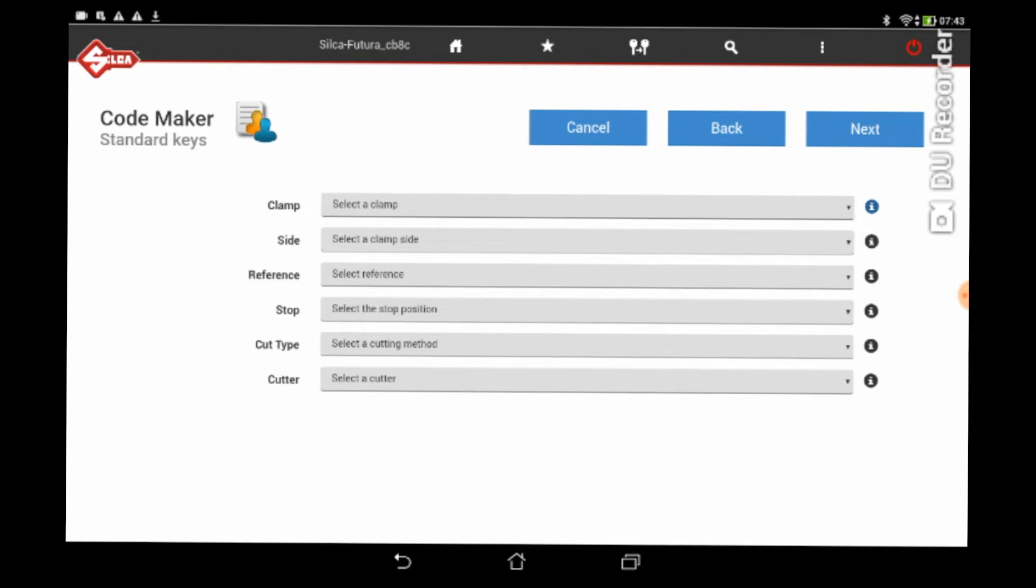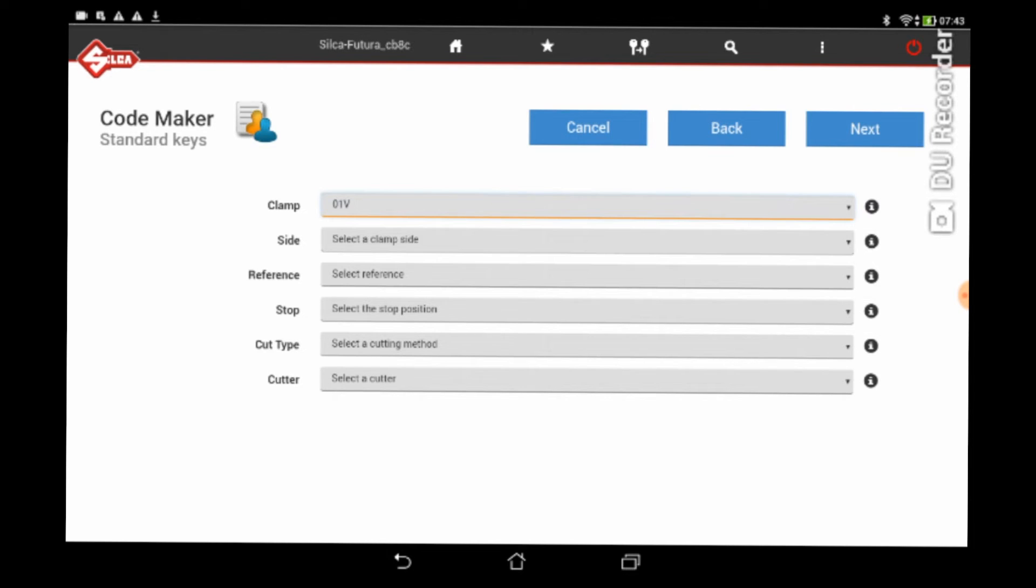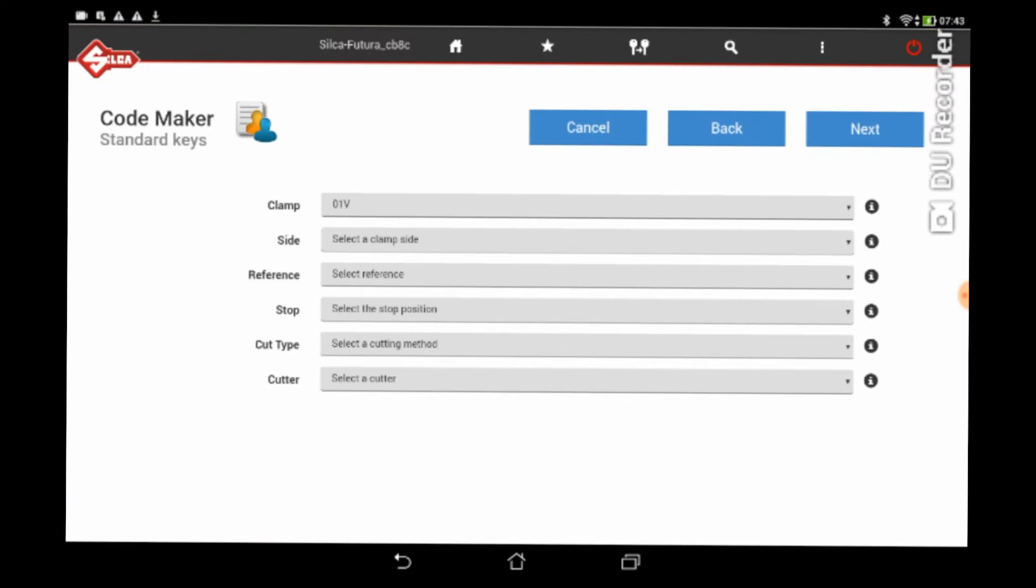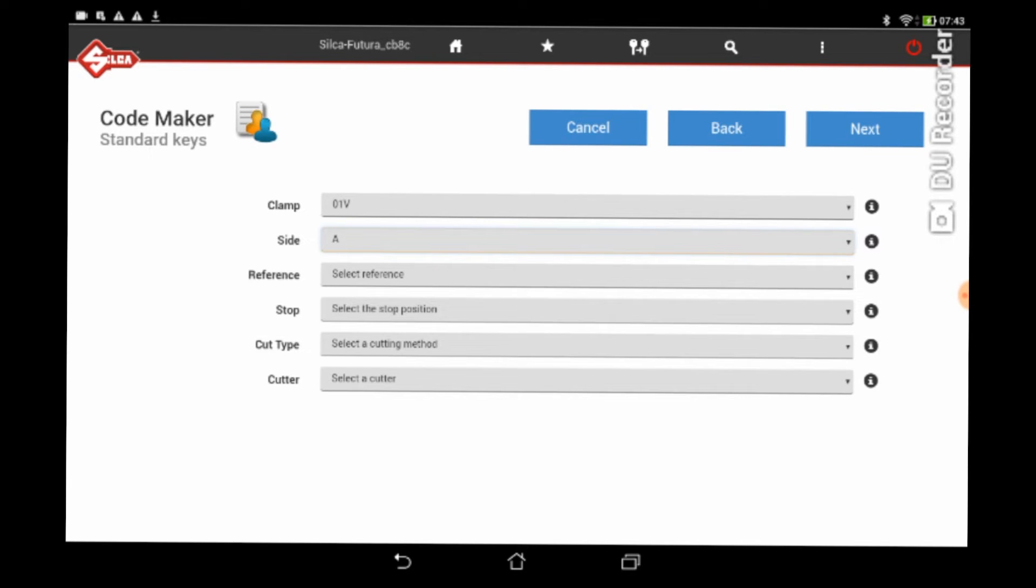Now clamp, that's the actual hole clamp, and it will only give you one option for that, which is fine, and that's the one we showed you in the past there, 01V. Side of the clamp, now you can pick A, B, C or D, but remember you've got that option of automatic on there as well. So pick the one that best suits the key, giving it the most amount of meat. A in this instance.